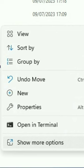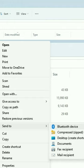Select 'Show more options.' Select 'Send to.' Select 'Bluetooth device.'